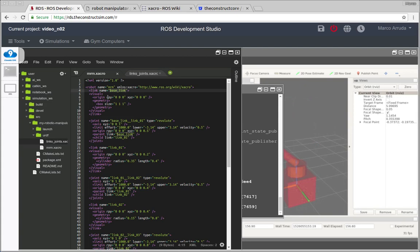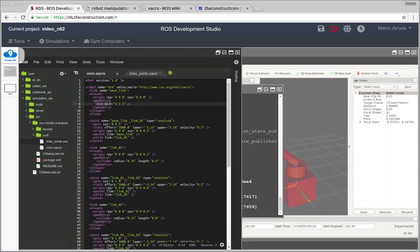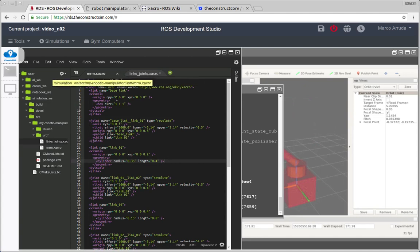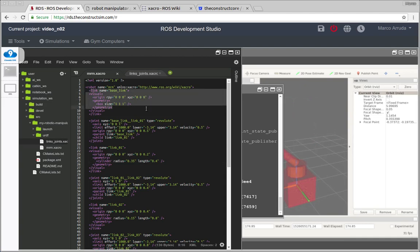For example, what's the difference between this link here and this one? Well, we have the name, the origin, roll pitch and yaw, X Y and Z, and the geometry. This one is a box and this another is using a cylinder.